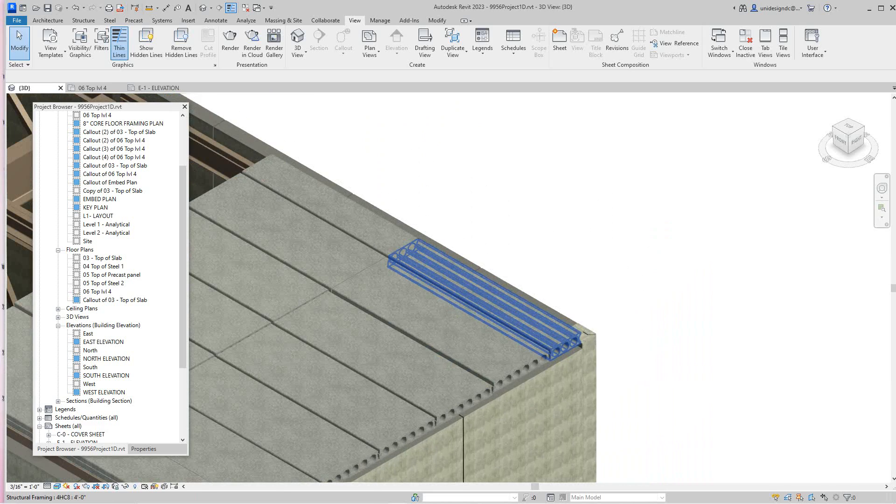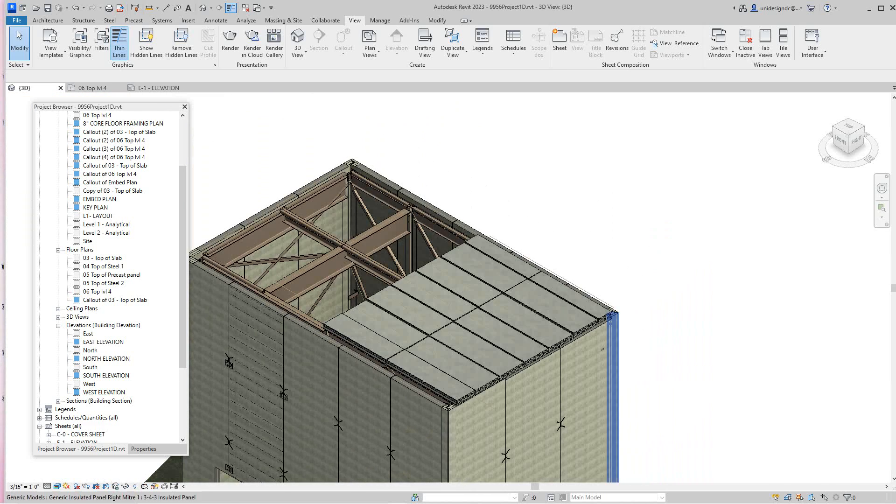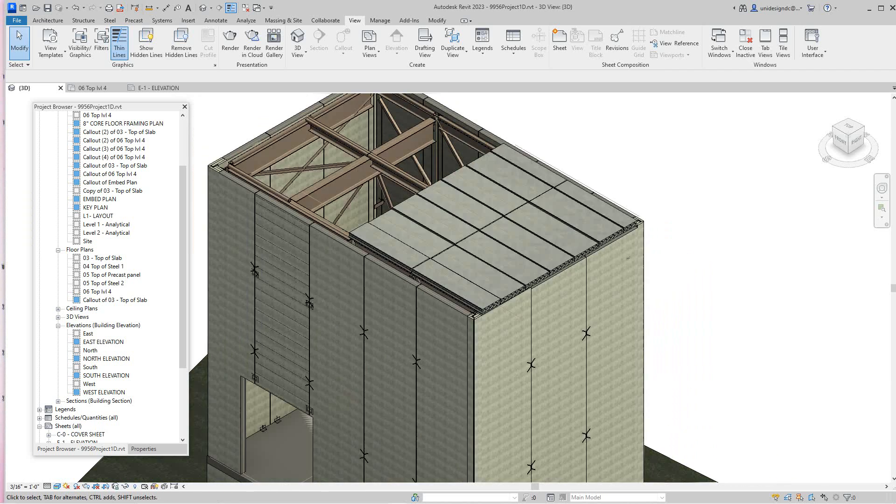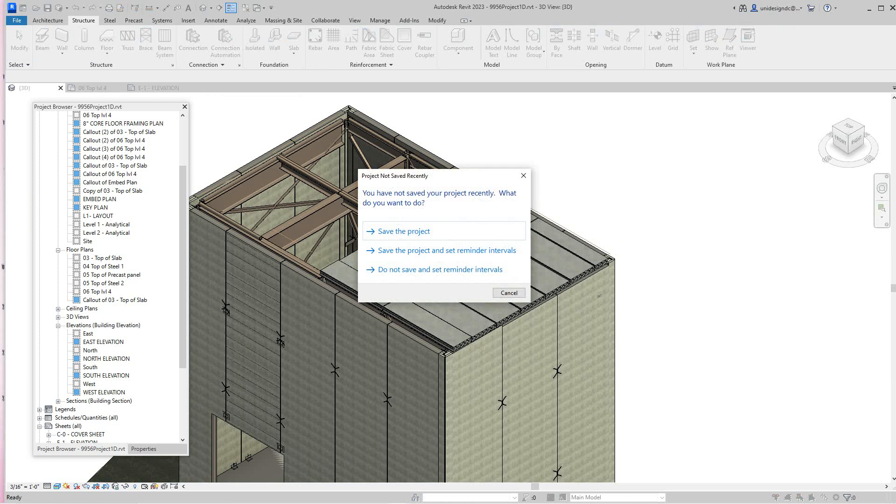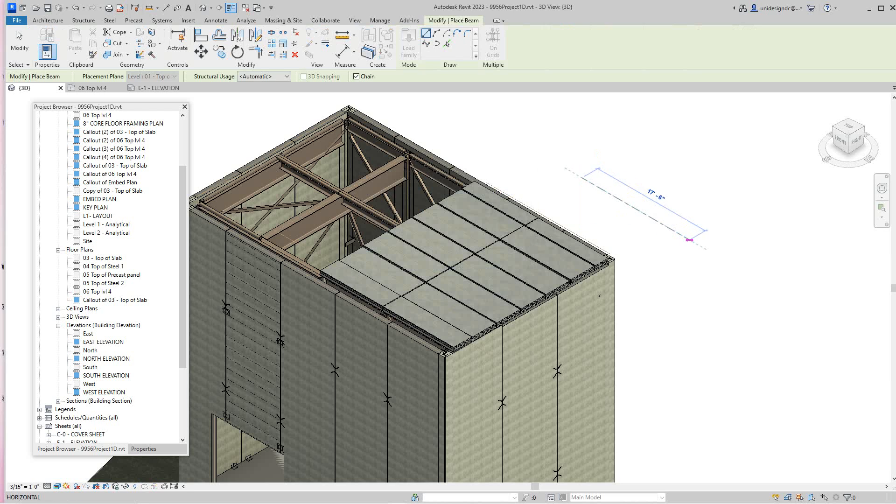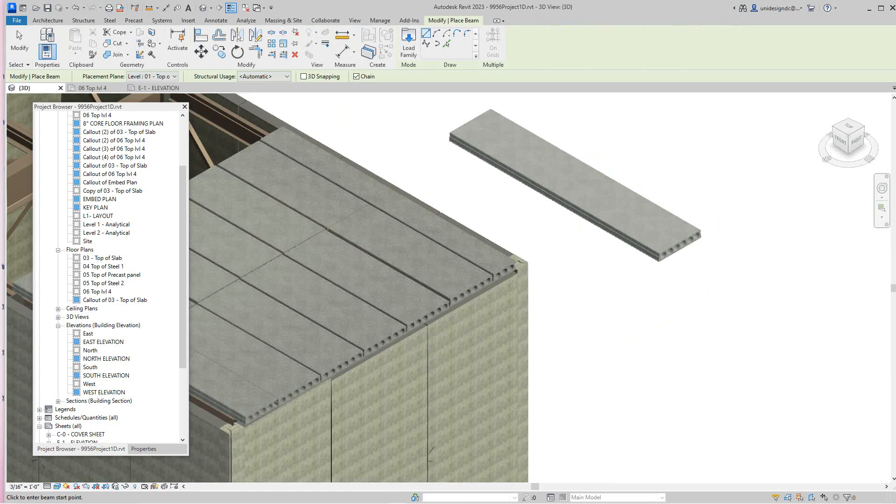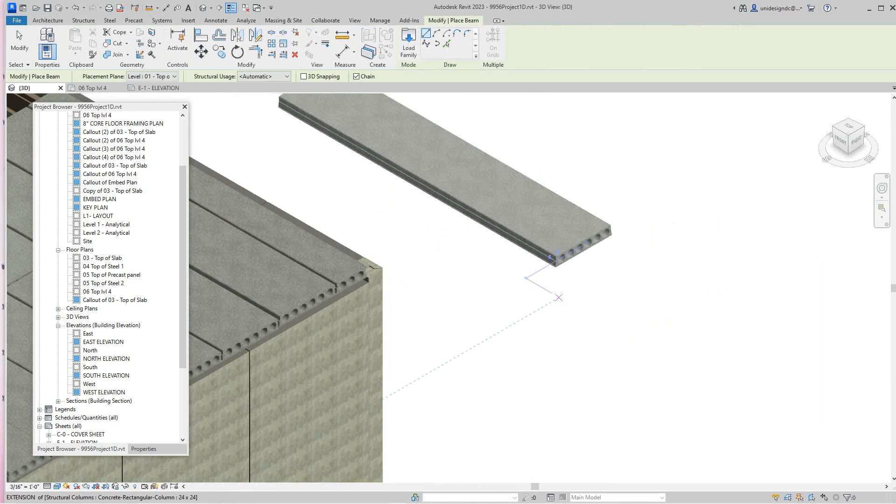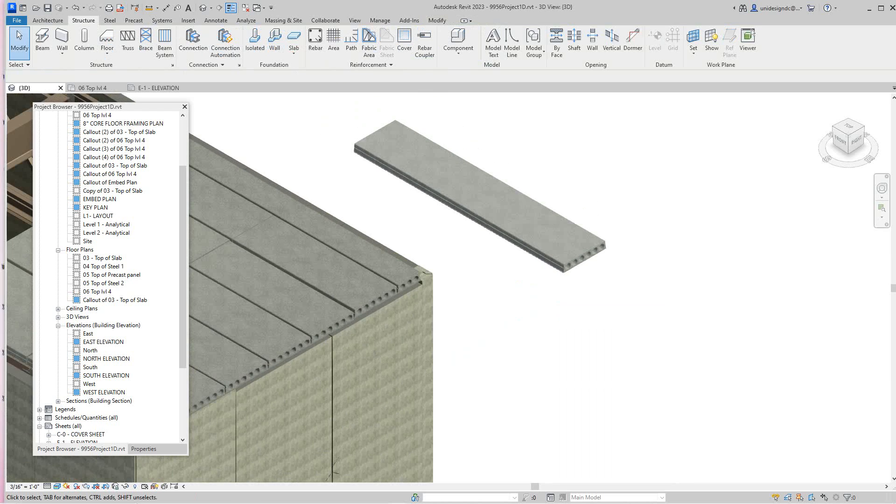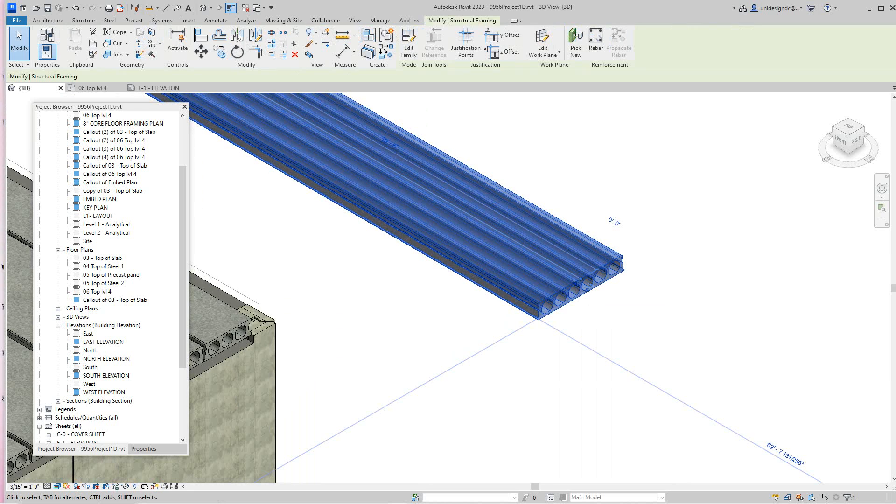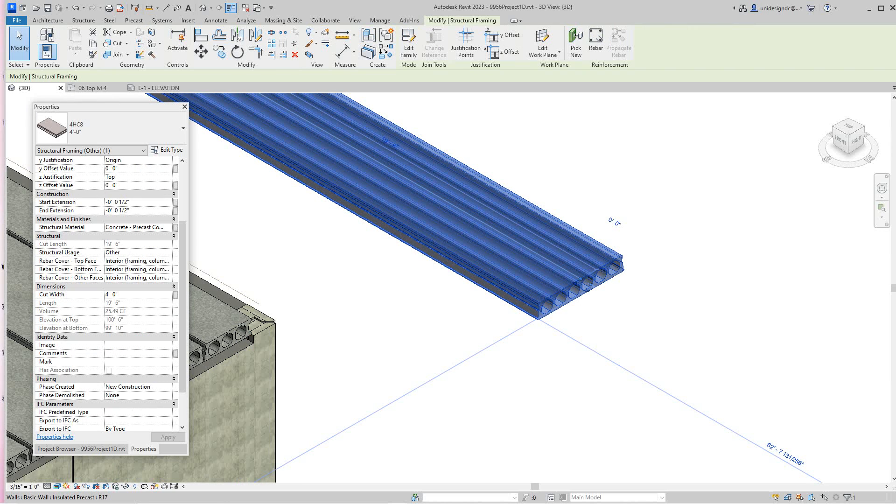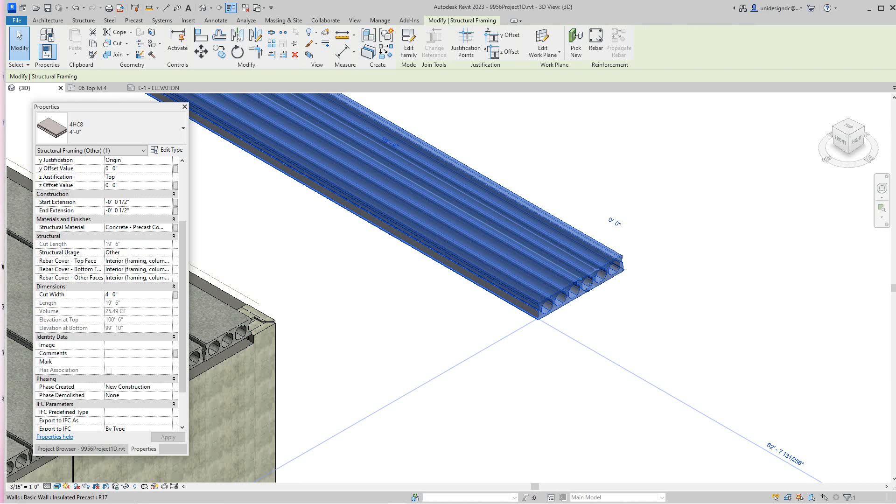Basically what I want to do is I'm going to drag one out here. Just there, okay. So there's my plank or my hollow core floor. This is a family I created here, so I'm going to take it here and go and look at our properties.